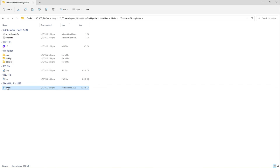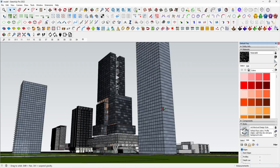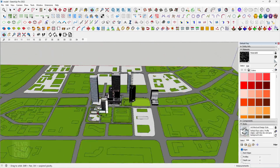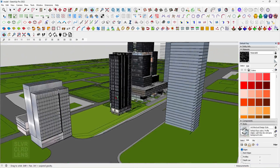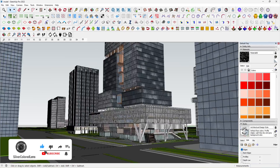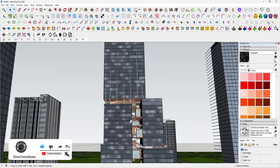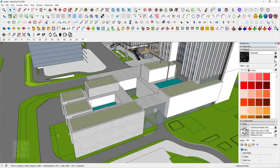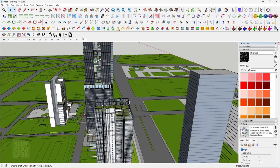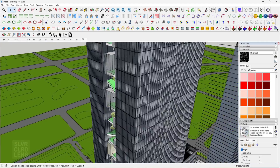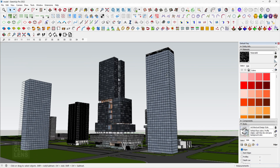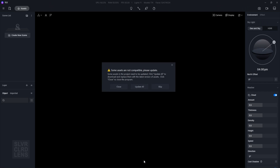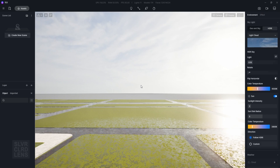We can also open up and explore the SketchUp file. Now let's check out the D5 Render file. You might receive a warning about incompatible assets — don't panic and just select the update all option.